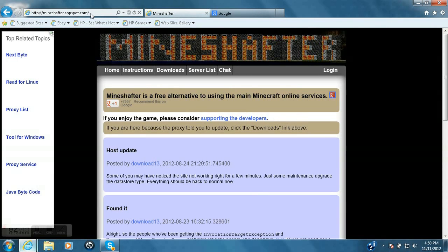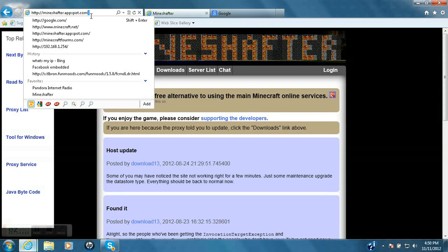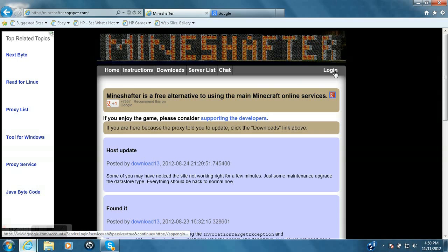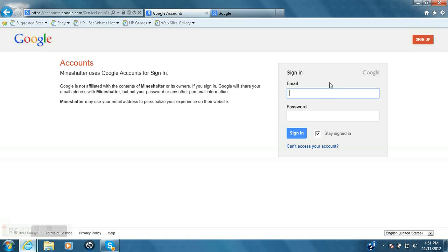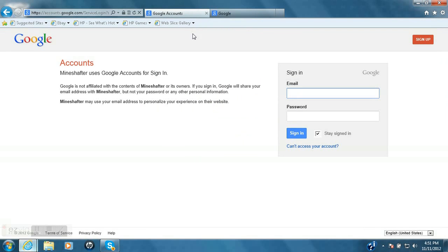called mindchapter.appspot.com. That'll also be in the description. And then all you need to do is click login and log in with your Google account that you use to make a Minecraft account.